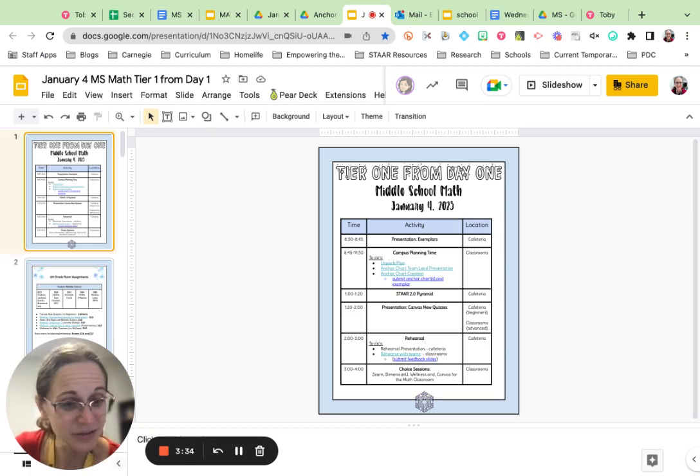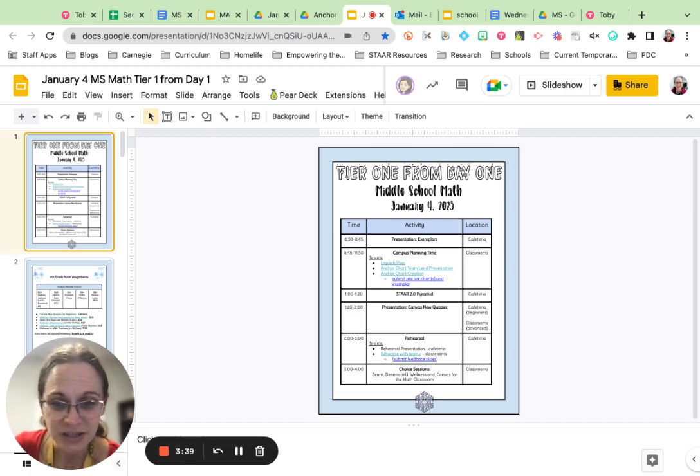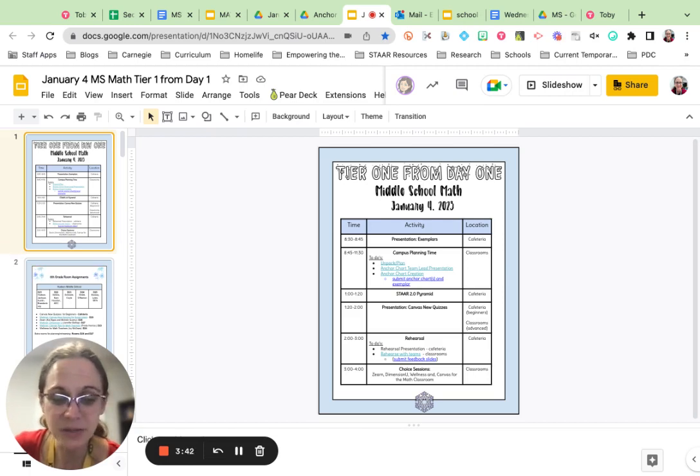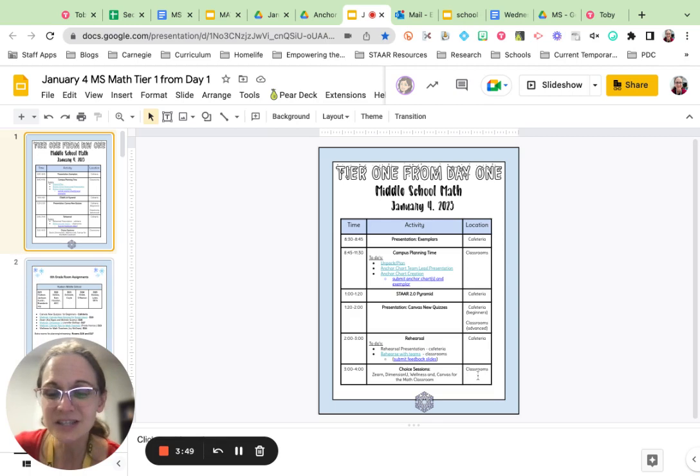We're going to end the day with our choice sessions, and we have a good variety of choice sessions for you. We've got Zern, Dimension U, a discussion about wellness and emotional health for teachers, and also some Canvas for the math classroom, so I know you're going to enjoy those choice sessions.